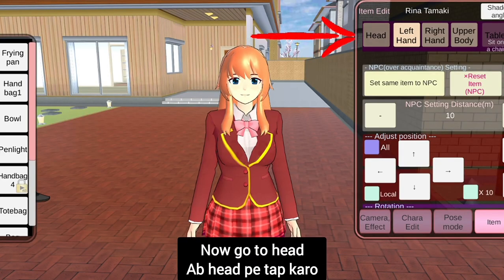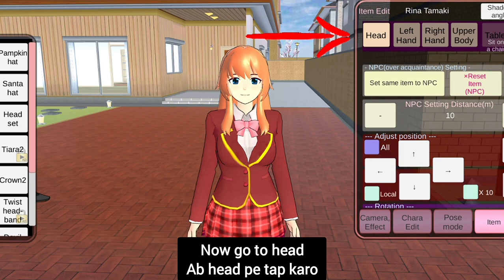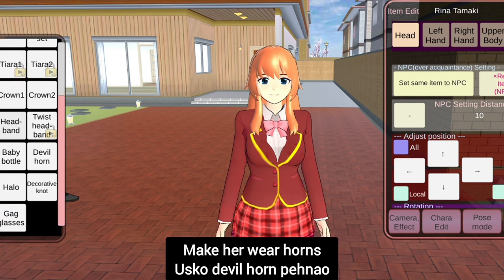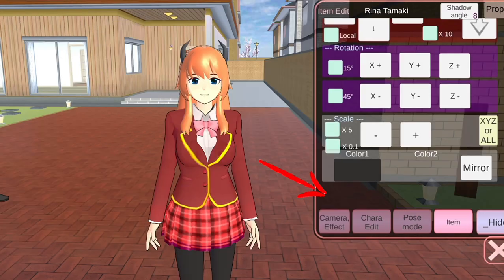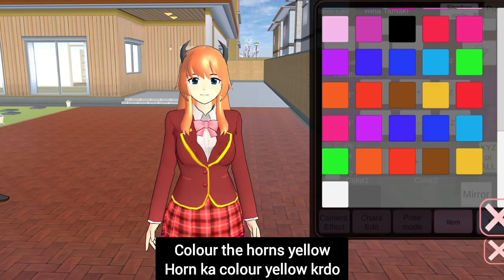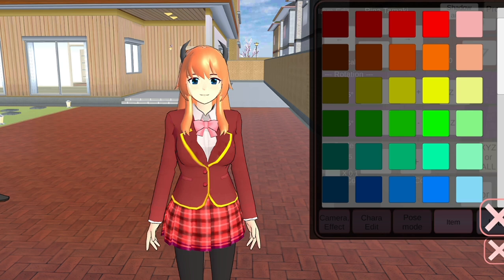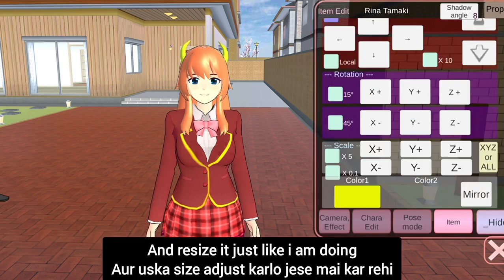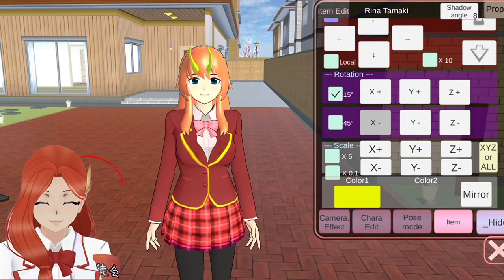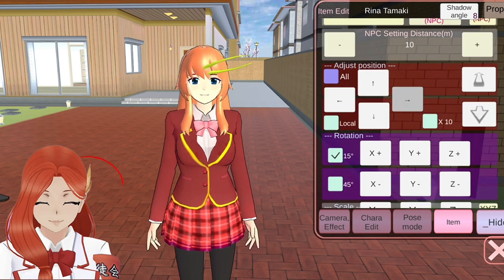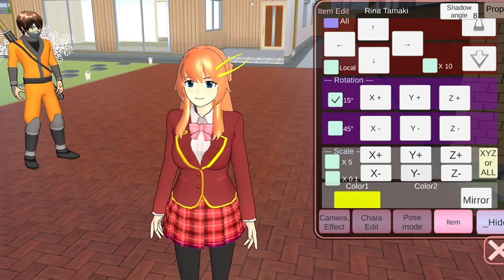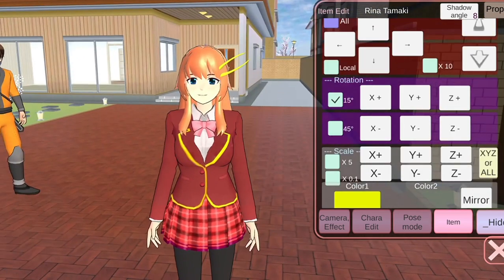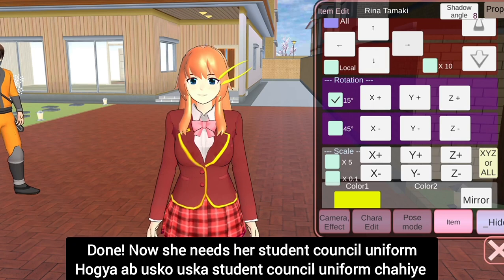It looks good. Now go to head, then make her wear horns. Color the horns yellow. And resize it, just like I am doing. Done.